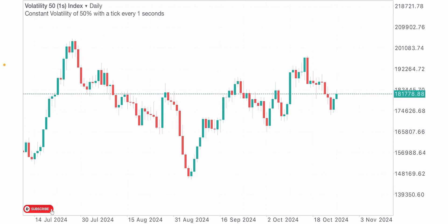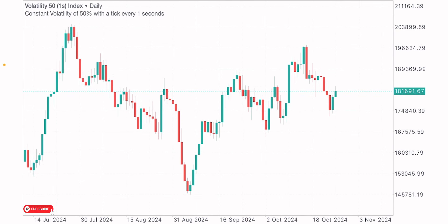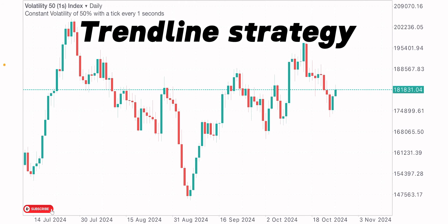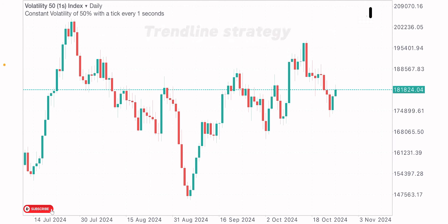Welcome back to another video. Today I'll be teaching you guys a strategy I've confirmed to be very effective and profitable as far as price action trading is concerned. This strategy is called the trendline strategy. When implementing this strategy, we'll be working with the high time frames.